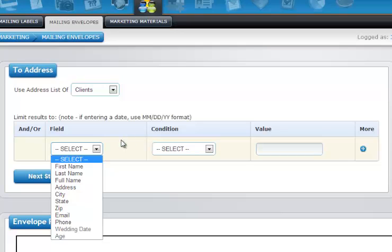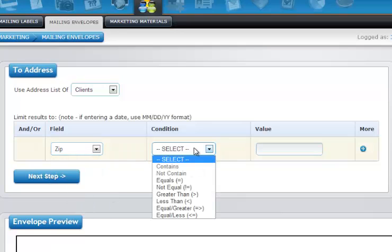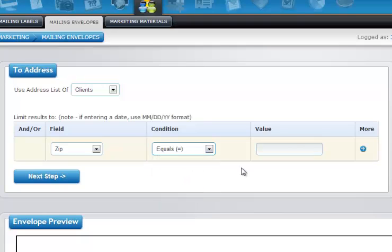In this case, maybe we would like to only send out to clients in a certain zip code. That zip code equals 34952 as an example. We can add other conditions as needed.